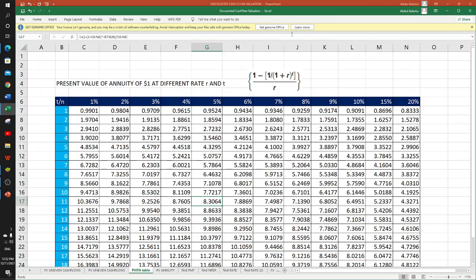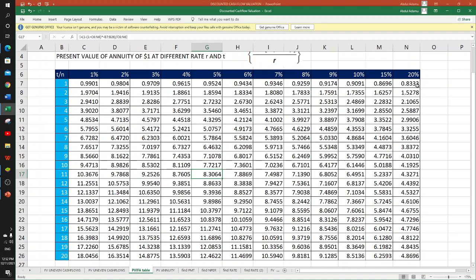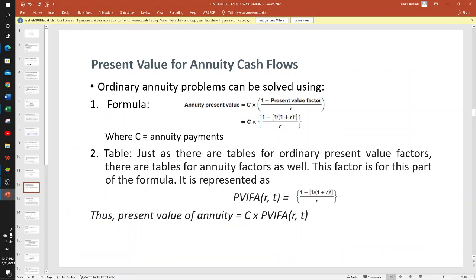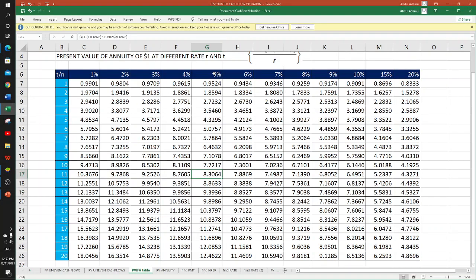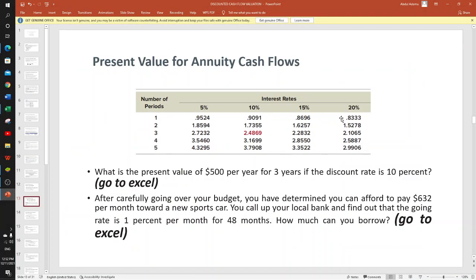Looking at the present value annuity table: for 5% over 5 years the factor is 4.3295. For our example, the present value of $500 per year for 3 years at 10% — we go to the table at 10%, 3 years, and get the factor 2.4869, then multiply by 500 to get the present value. Let's go to Excel to see how we do it.